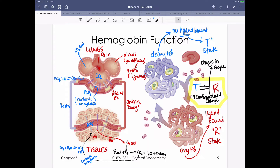Carbonic anhydrase facilitates the elimination of CO2. The equation is: carbon dioxide plus water generates bicarbonate and protons. This enzyme converts gaseous CO2 - you never want gas bubbles in your cardiovascular system - into soluble bicarbonate, which enters the bloodstream and travels back to the lungs. Crucially, this equilibrium reverses in the lungs: bicarbonate combines with protons to regenerate CO2, which can then be exhaled.